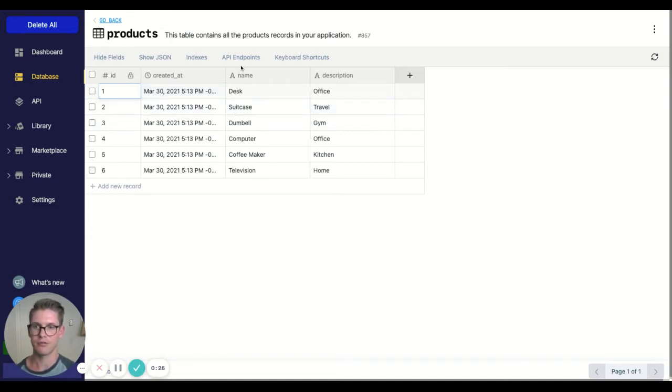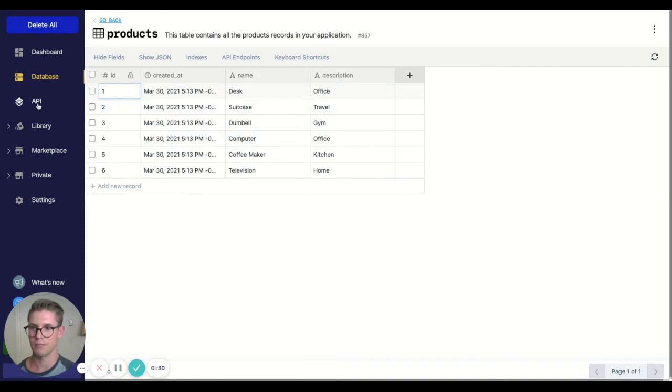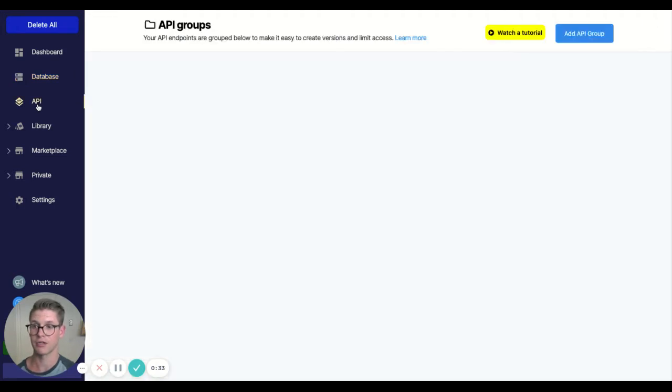So I have this table called products here, just a name and description, but that's not important. It's just that there's six records now and we're going to delete some of them.